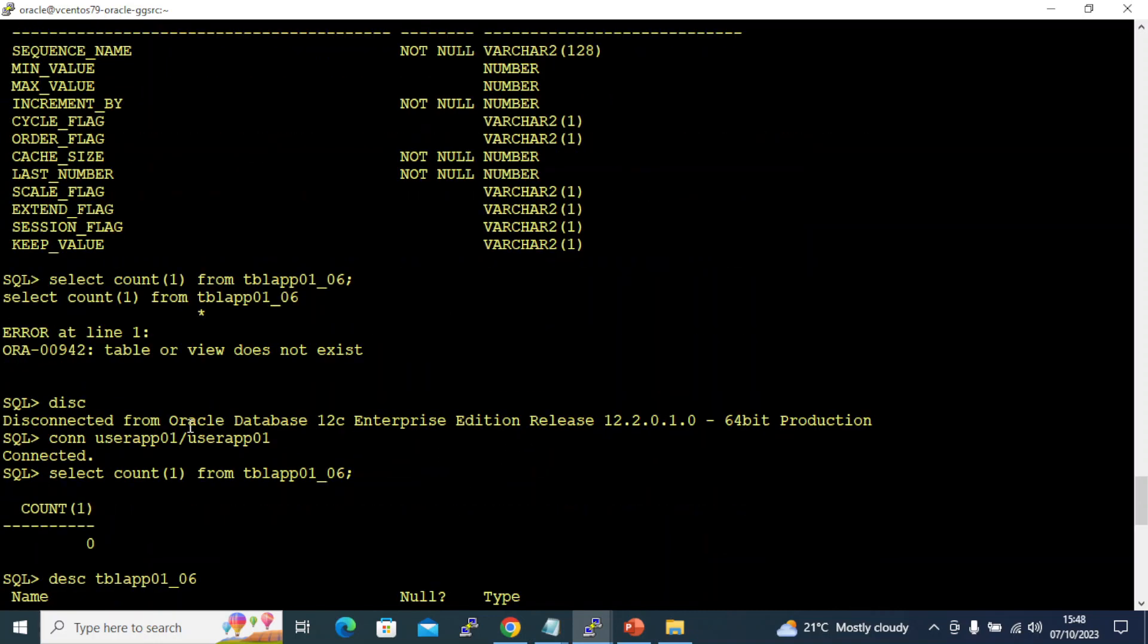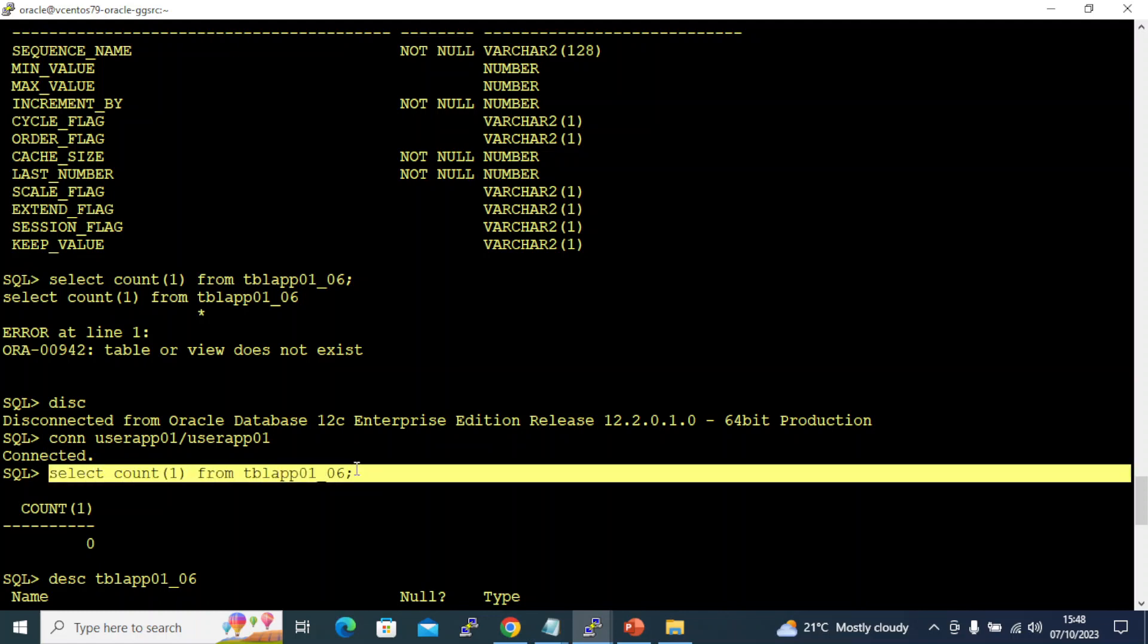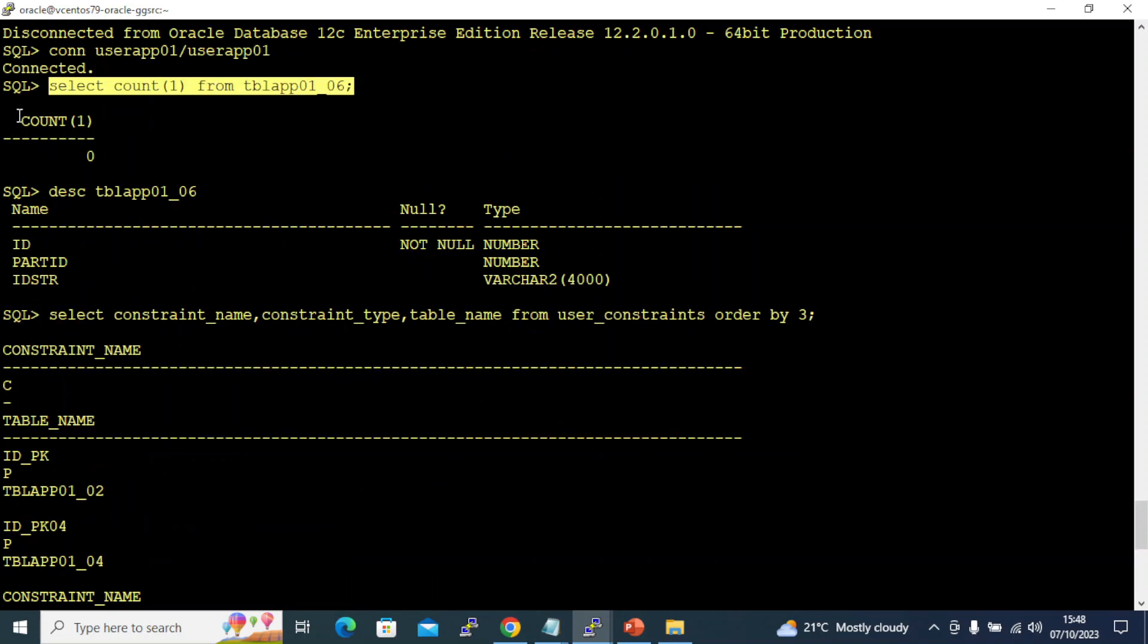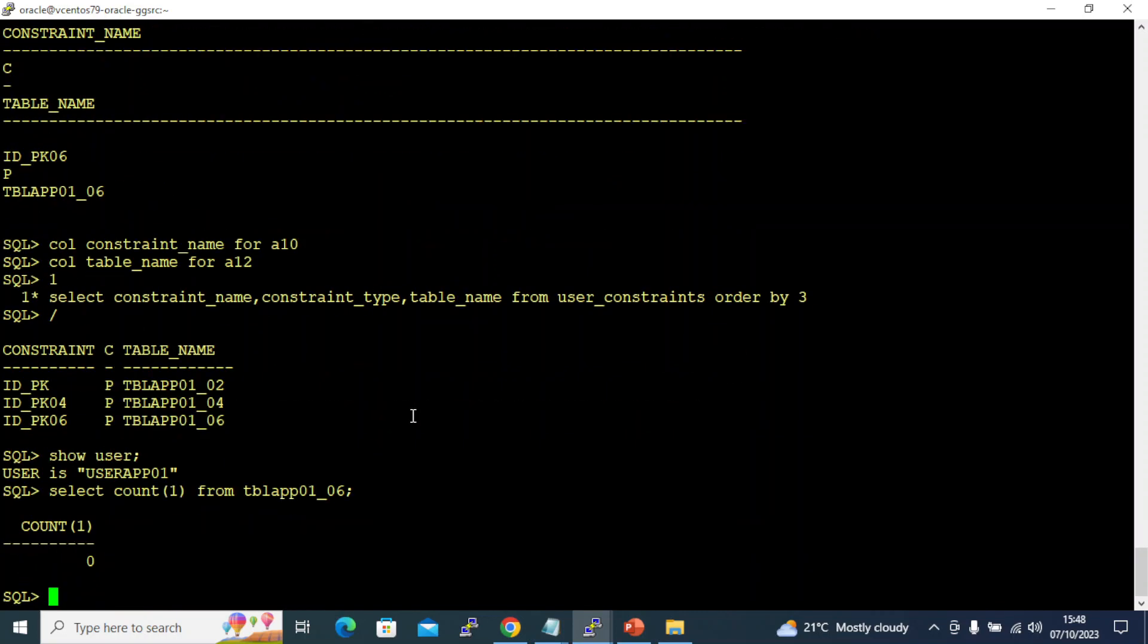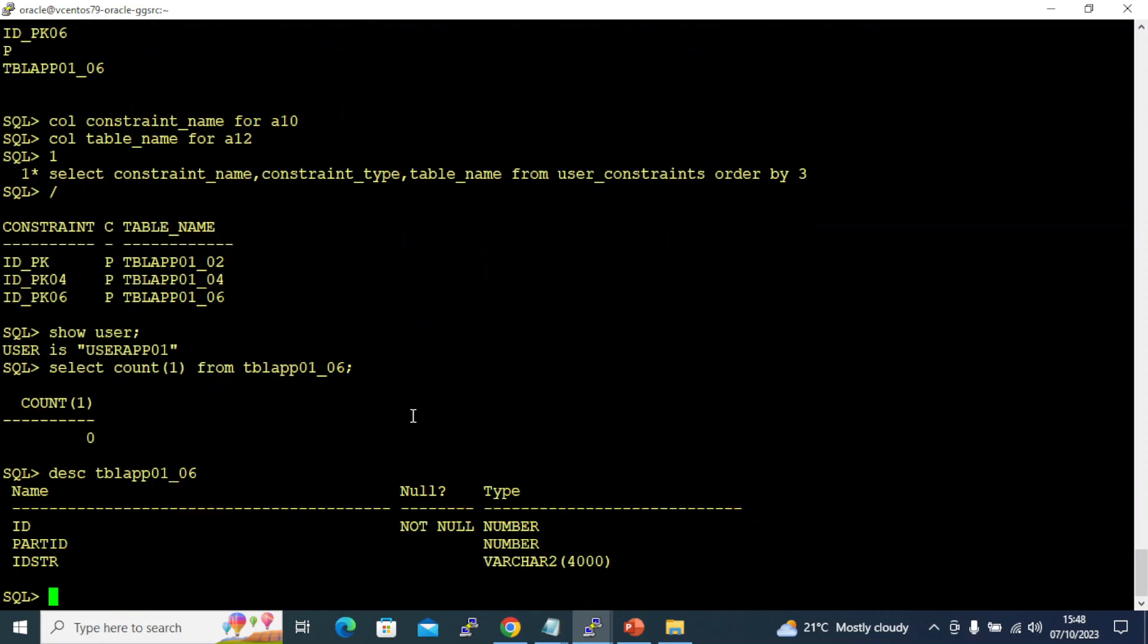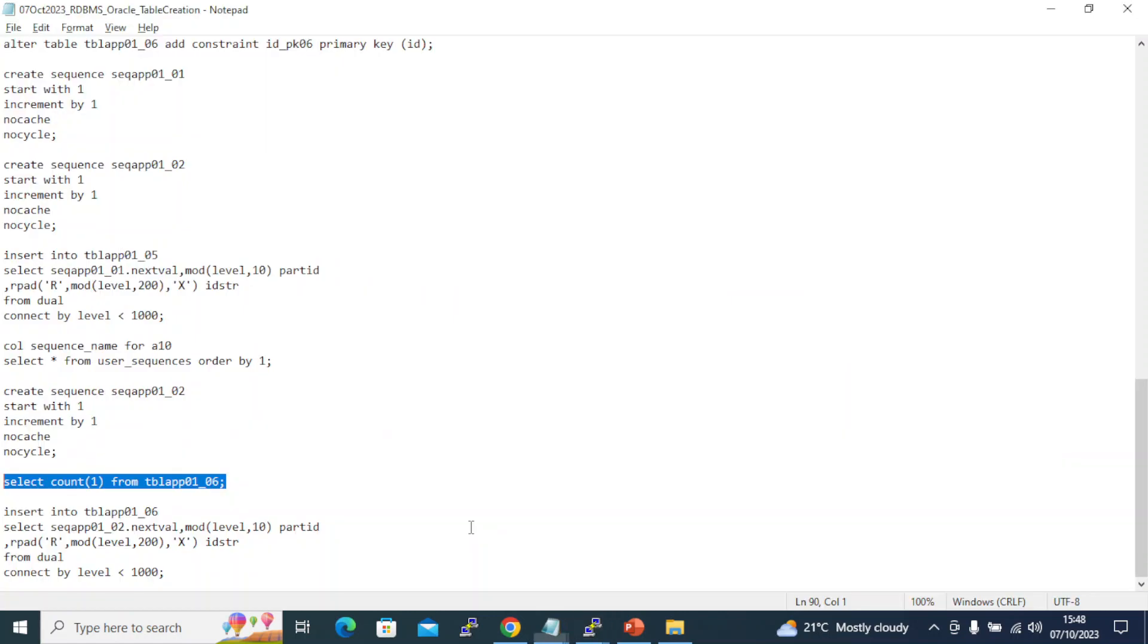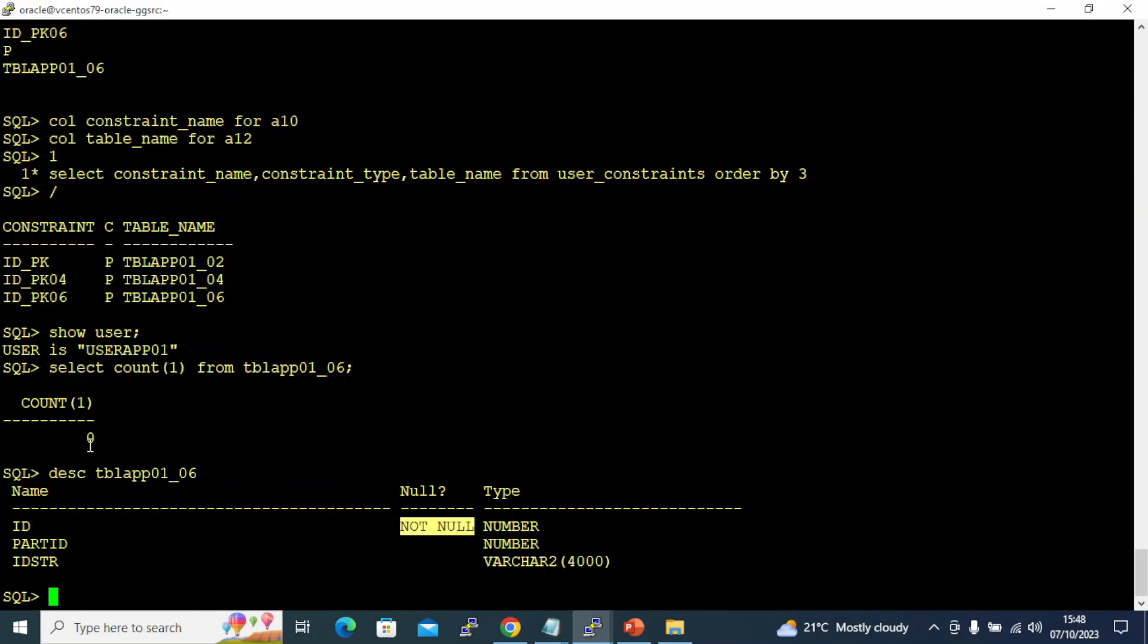I'm querying user_constraints and you see this is my table where I have zero records. If I show you the description of the table, I have an ID field which is not null and the constraint is defined on this ID field. I'll give you another video on how to check which field really has the primary key constraint.